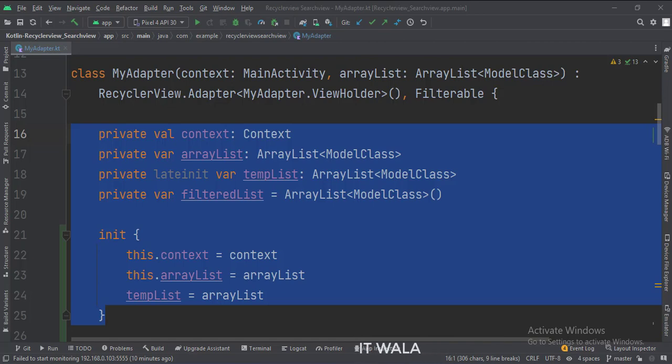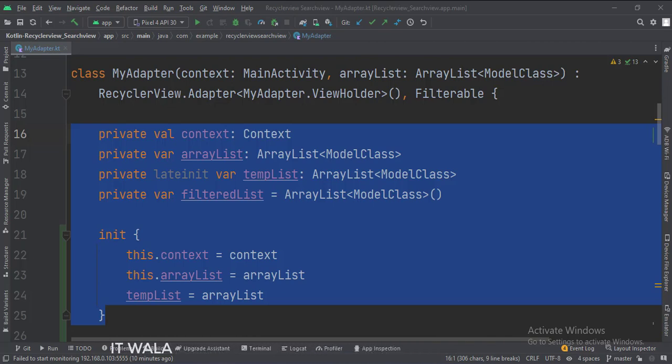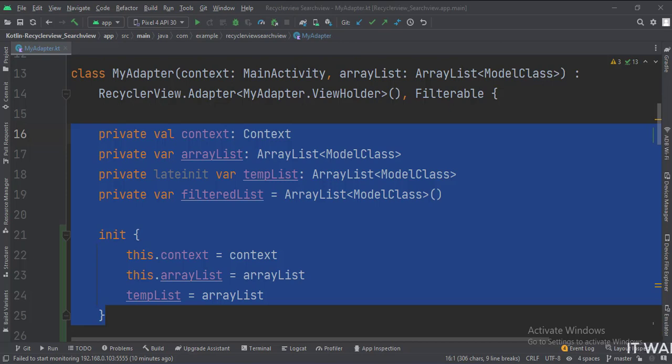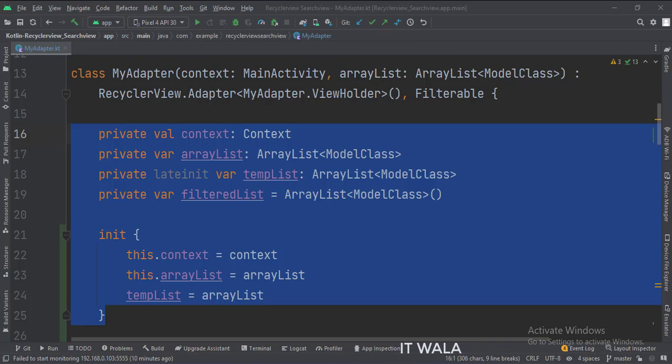The array list is used to populate the RecyclerView with some data. The temp list is used as temporary storage for the array list, on which we can do manipulations so that our original array list stays intact and clean. We will do all the operations on the temp list while the user types as input in the search view. And the third one is the filtered list, which contains that data from the RecyclerView which matches with the user input from the search view.